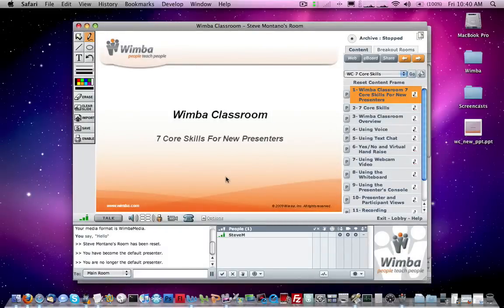Hi folks, if you're just getting started with Wimba Classroom — maybe you're a brand new presenter getting ready for your first online session — and you want to know what are just the core basic things you need to know to get started, perhaps what are the seven core skills you can reference and get up to speed with running your Wimba Classroom session. This video is going to show you the seven core skills for brand new presenters.